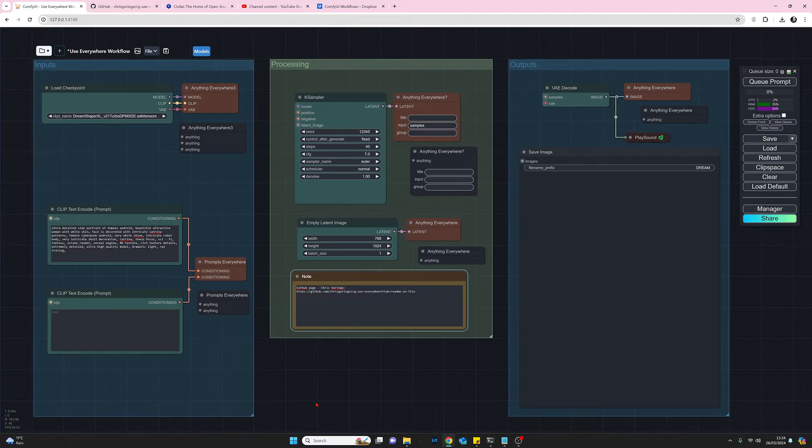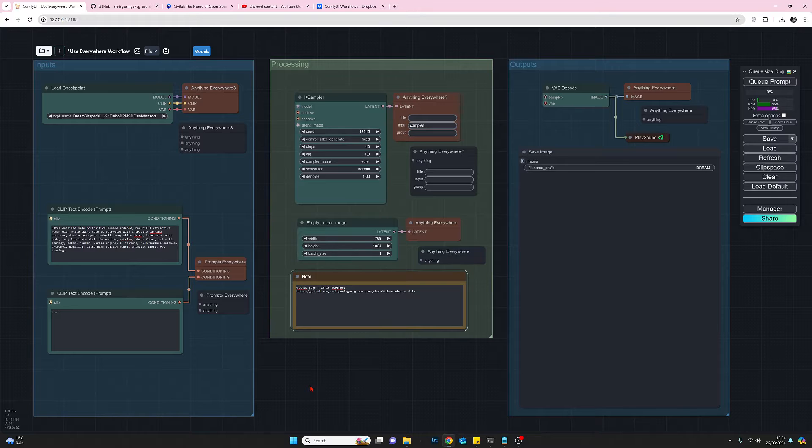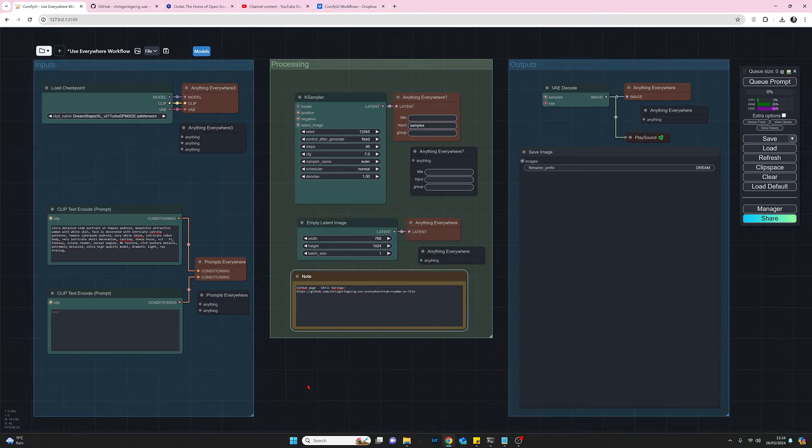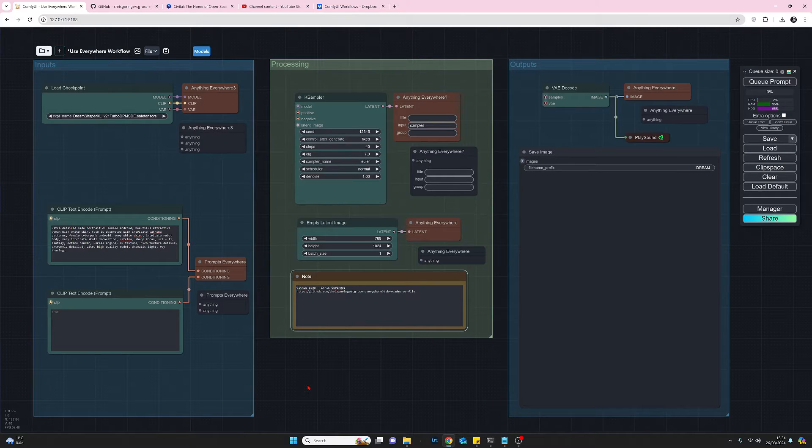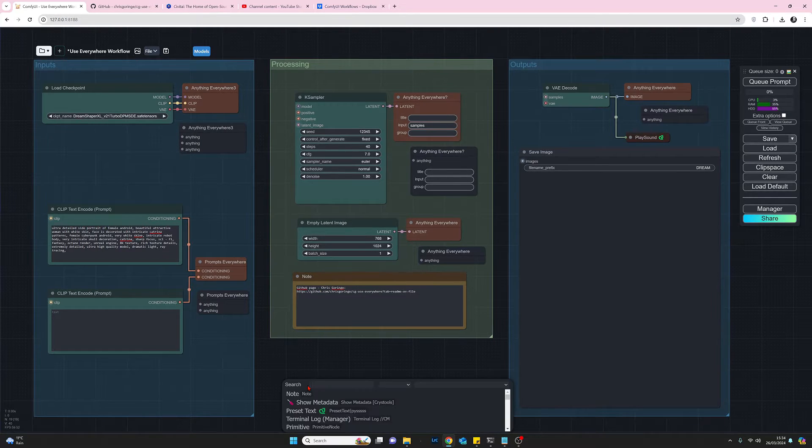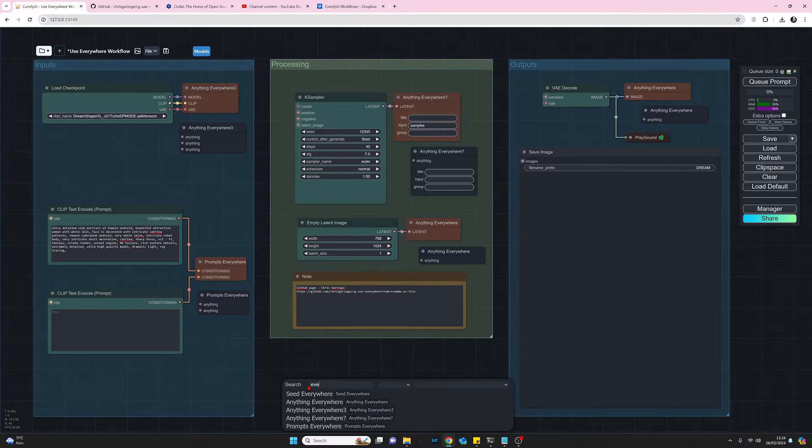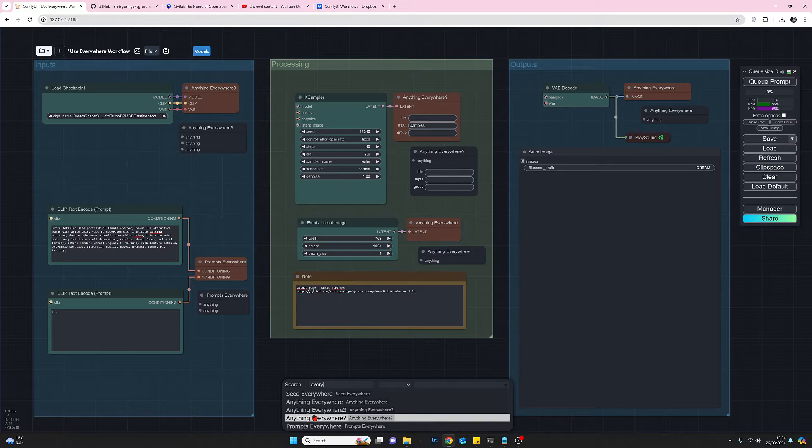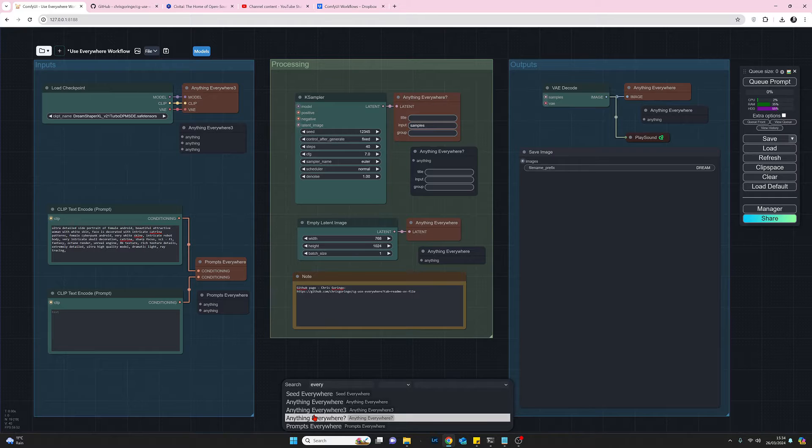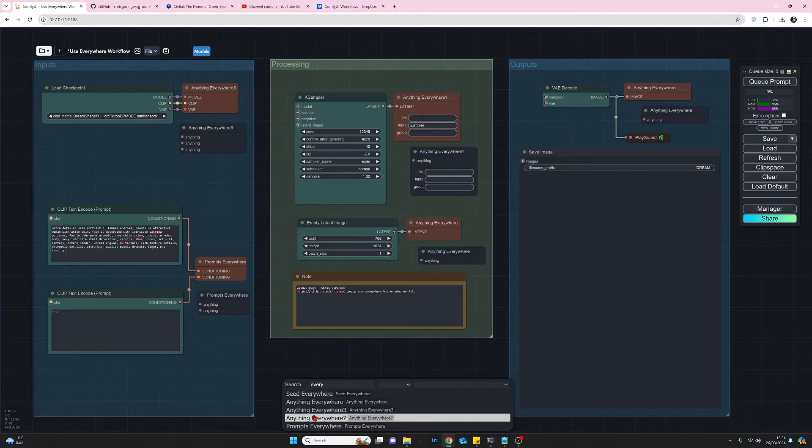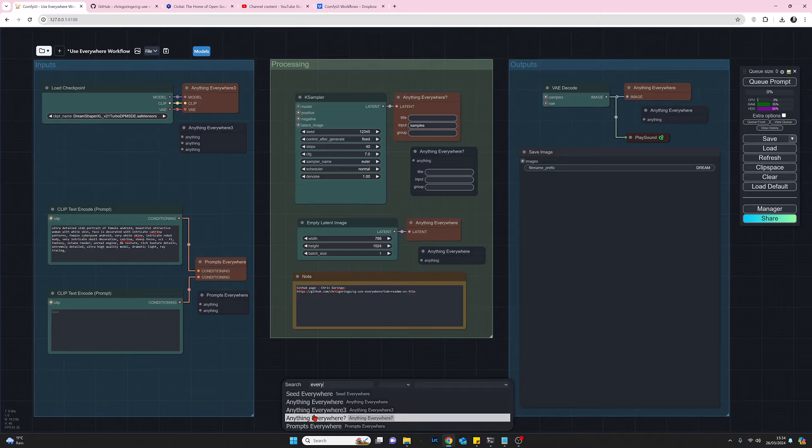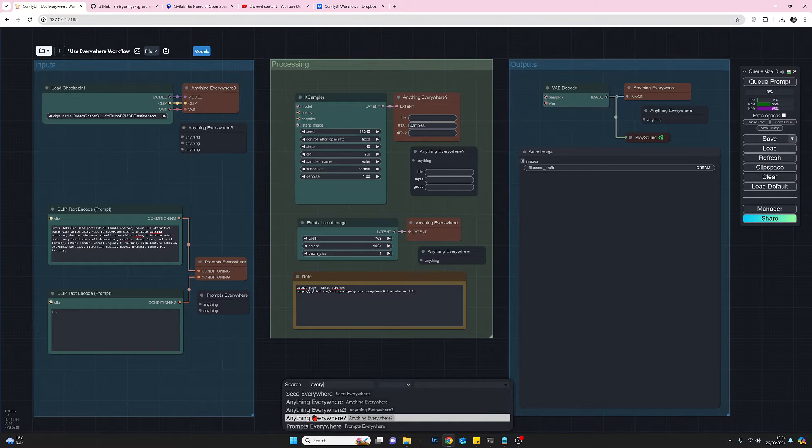In addition to that we can now start adding use everywhere nodes and to do that quickest way I find if I just left double click and start typing everywhere. You start getting the nodes that we're going to be used and what we'll do now is I think I've only used three of them to set up this workflow which is just a standard text to image workflow.